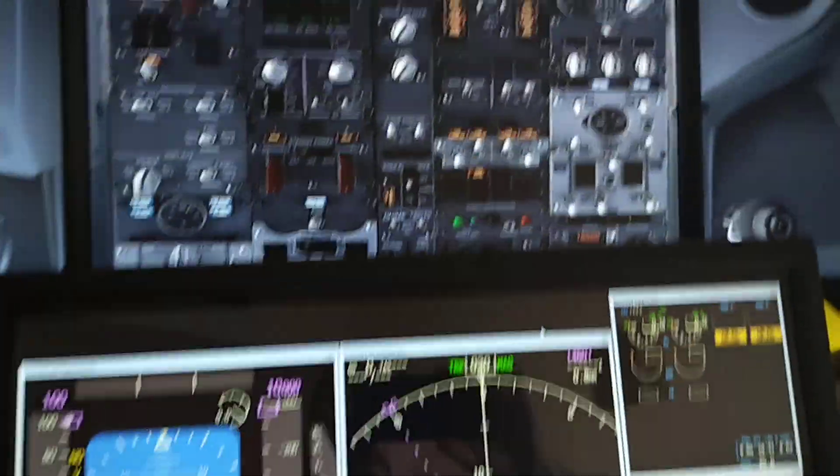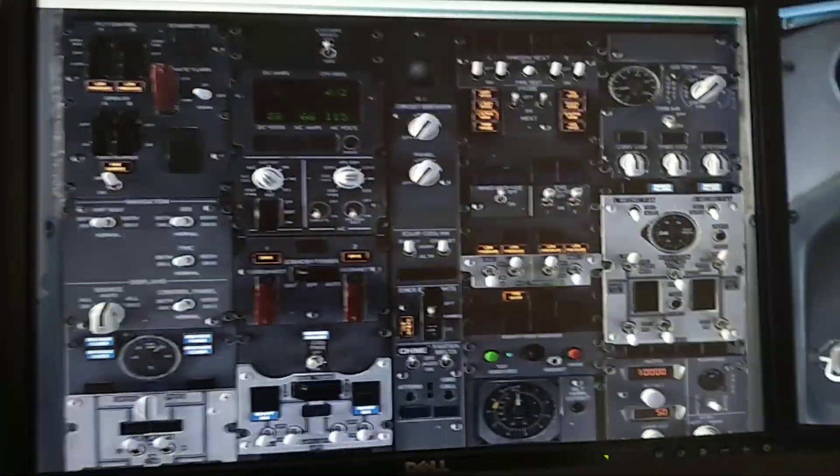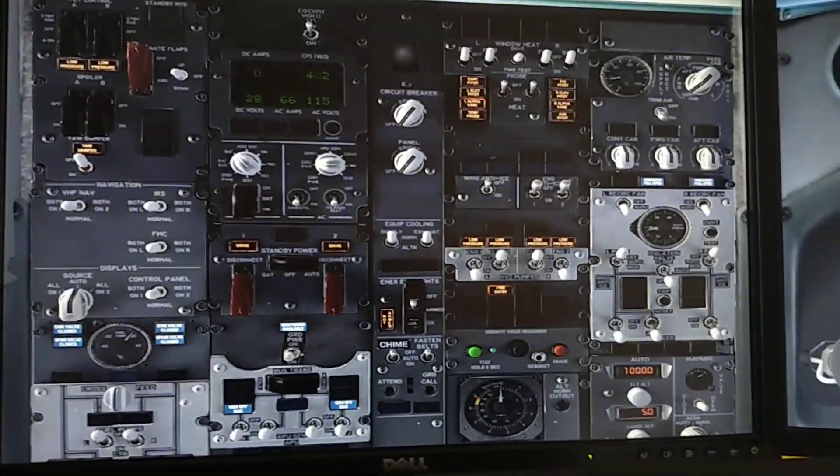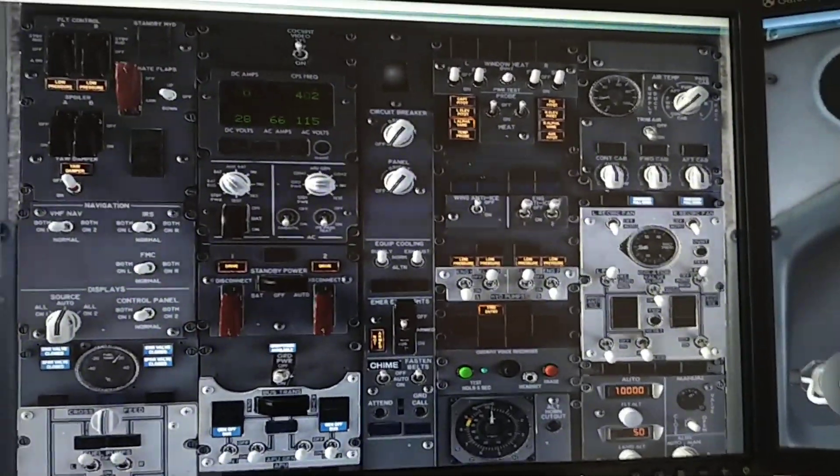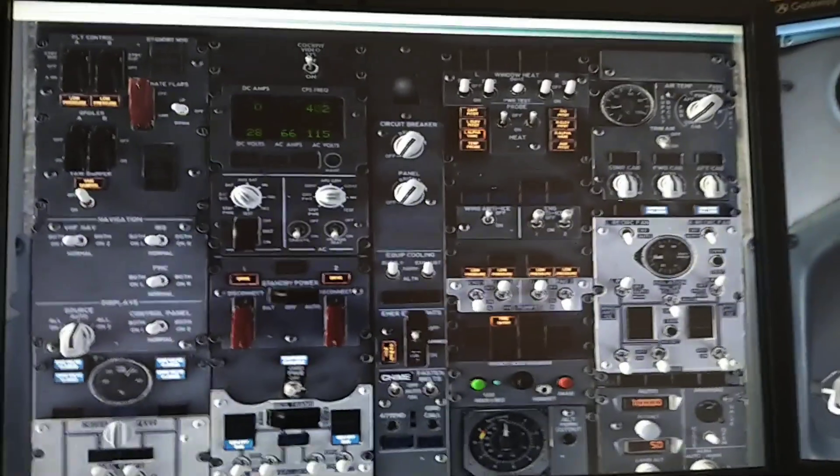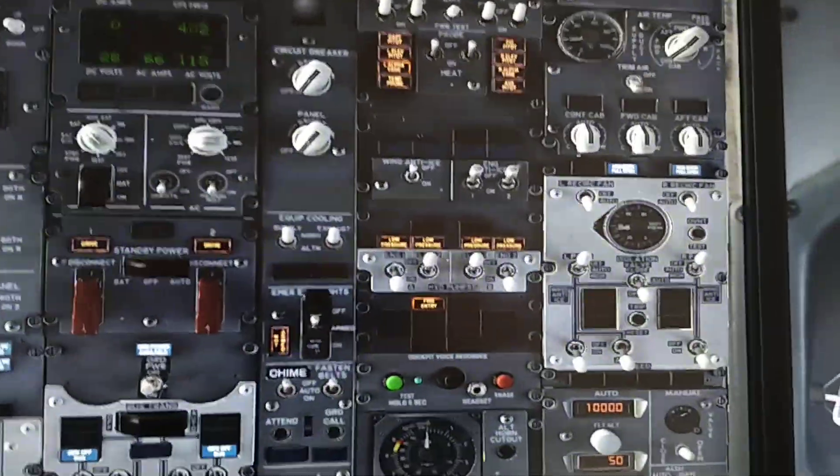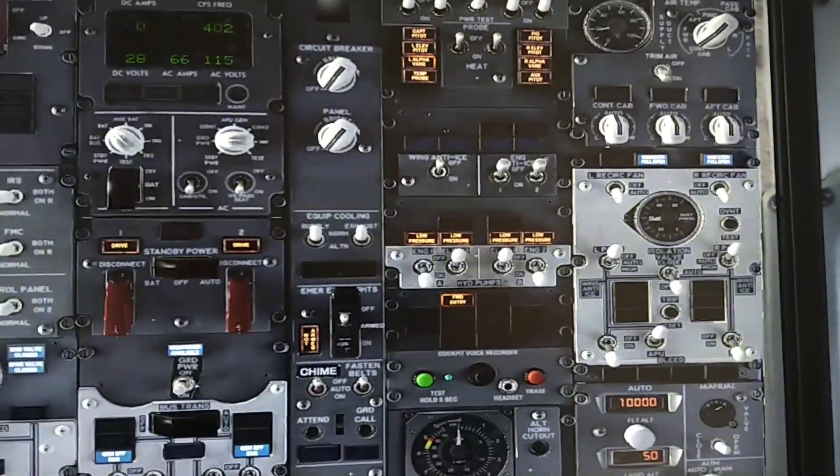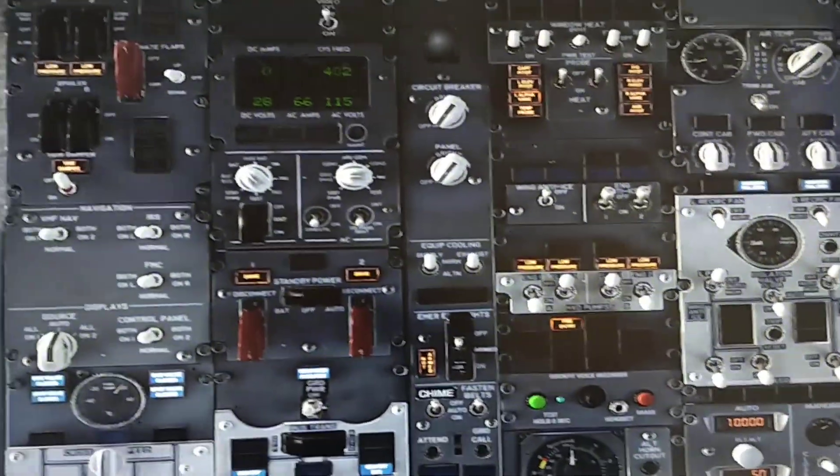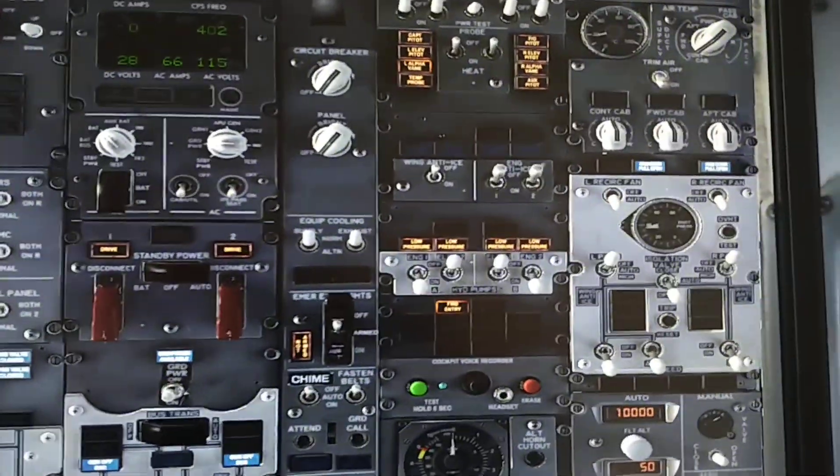So the solution for that is having a second keyboard that will enable you to control all the switches, such as the bleed and circulation packs.